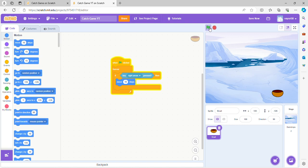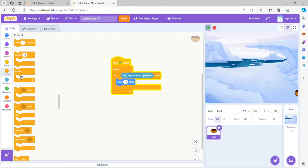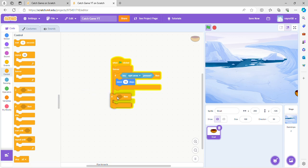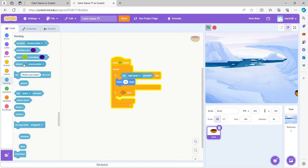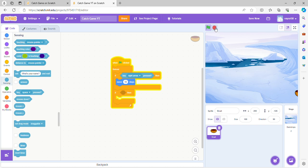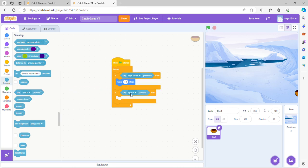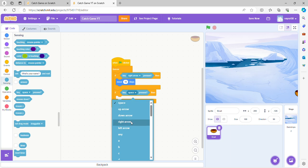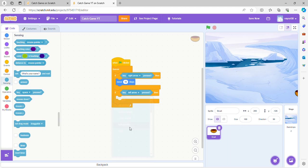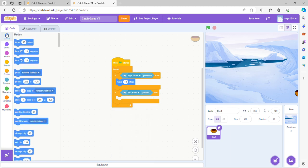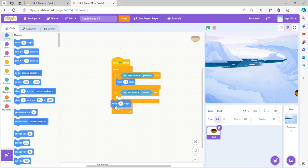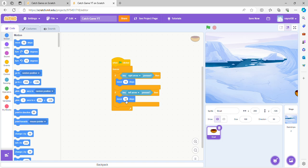So if we try that right now, see, it's moving but the left isn't working. That's because we haven't put a code for the left one yet. So we're gonna do another if-then. I'm gonna go to sensing again and do if key left arrow pressed, then move not ten but negative ten steps because we're going to the left.